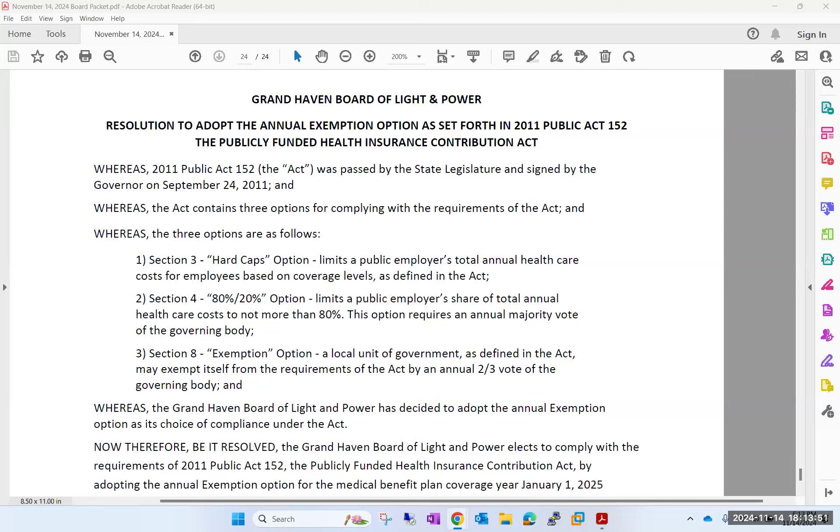No other comments? Danielle, would you call the roll, please? Crum? Yes. Pulliam? Yes. Welling? Yes. Westbrook? Yes.